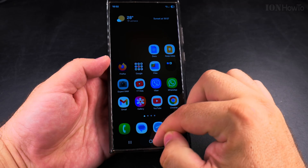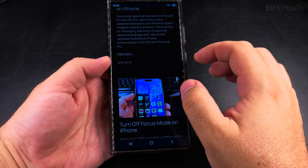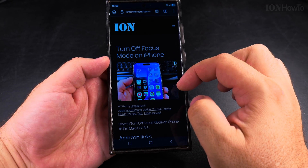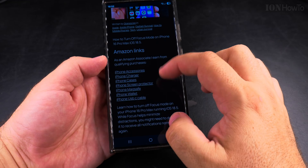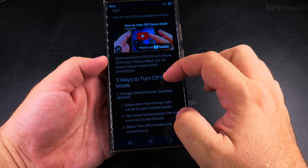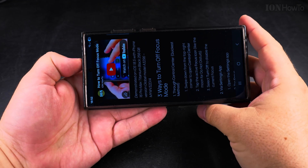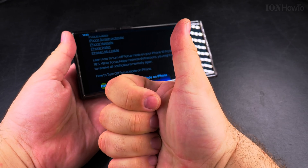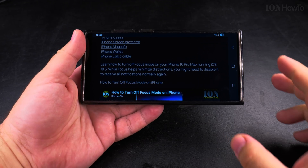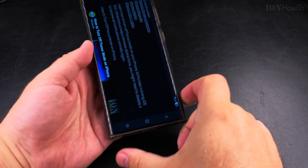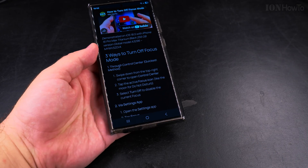For me, the easiest way is to have auto-rotate enabled so I can easily watch a video. Let me know if this video was useful and also what you want to find out about your Samsung phone or other phones. I hope this helps you, thanks for watching.